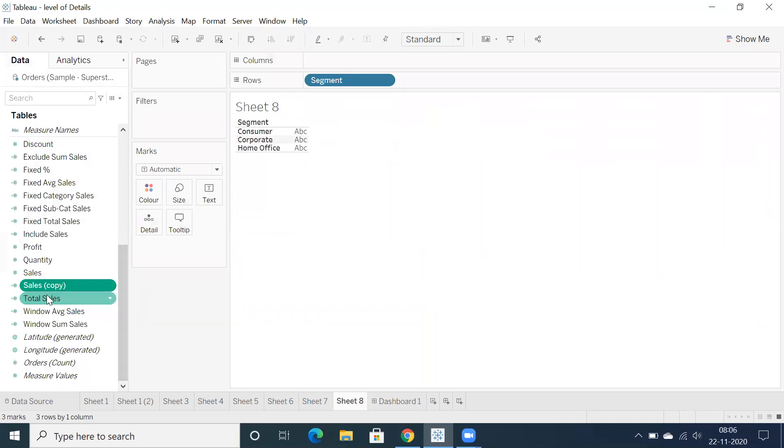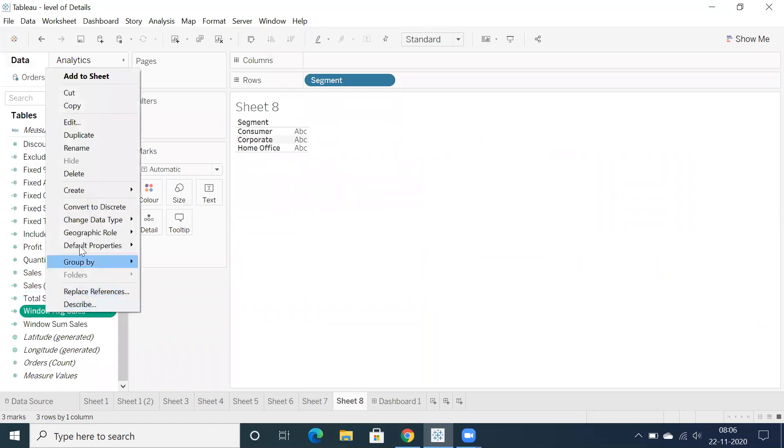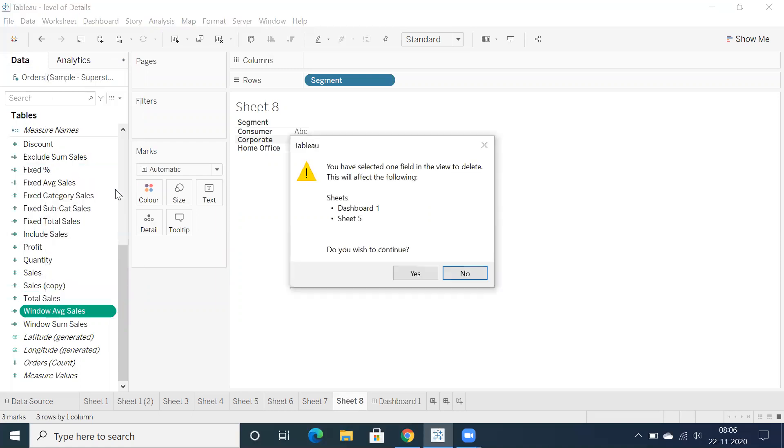And whenever you're going to delete a specific calculation, let's say I'm going to delete this. When you delete a particular calculation, it clearly tells you that you have selected one field in the view to delete. This will affect sheet five and dashboard one.